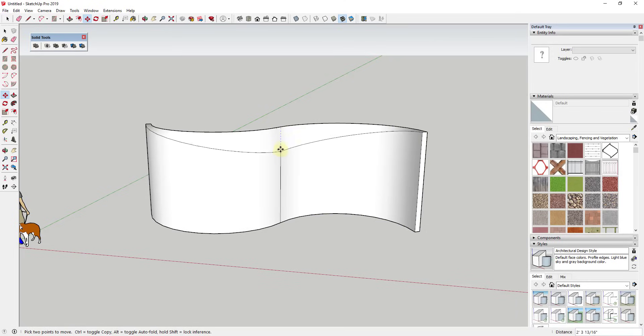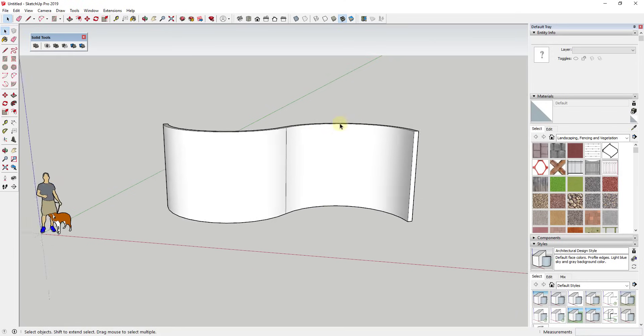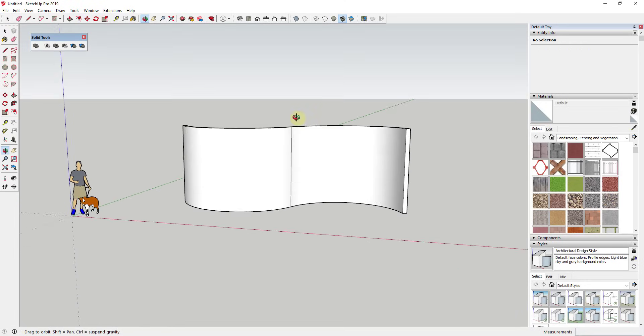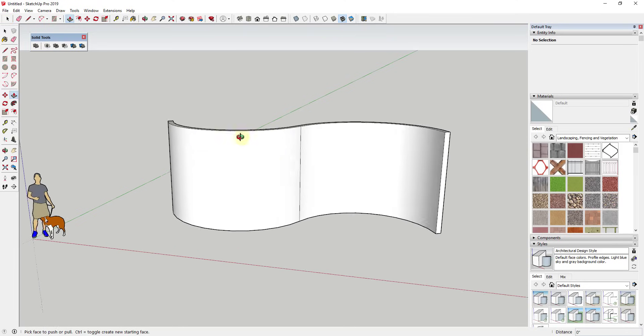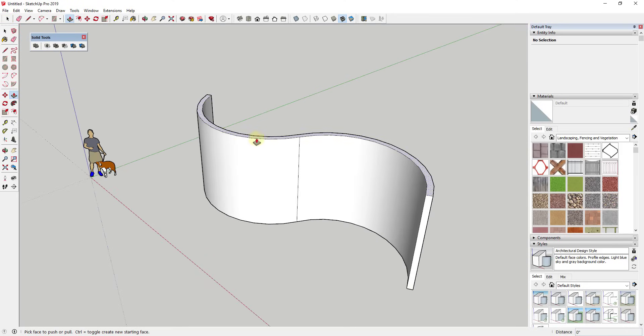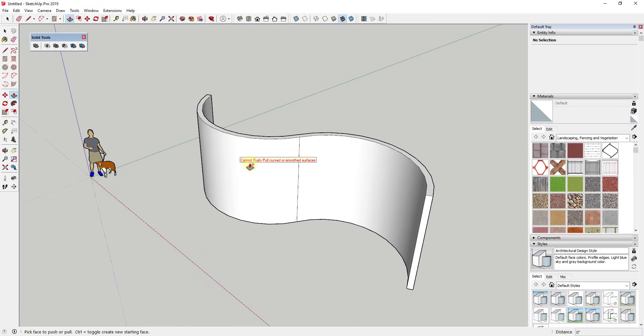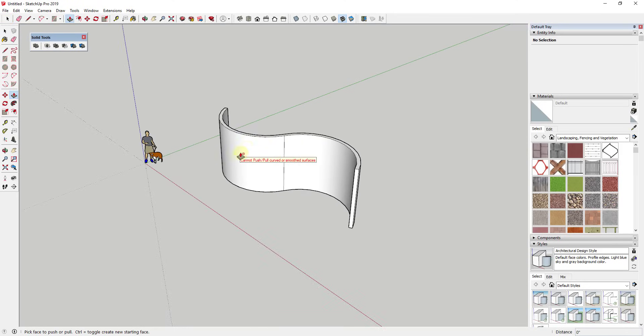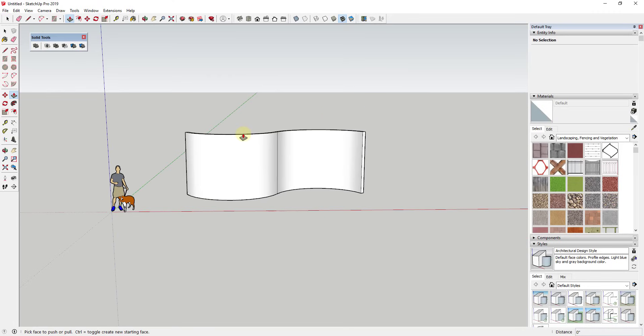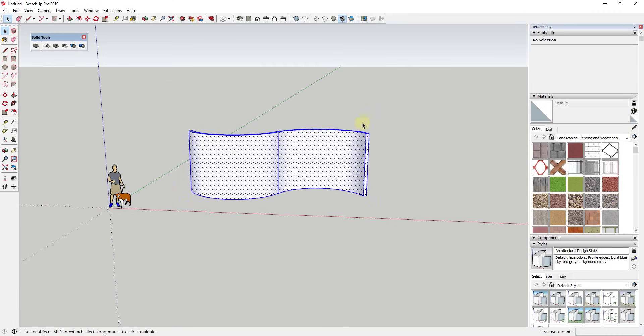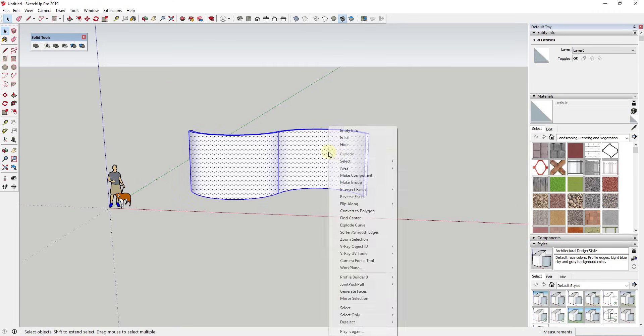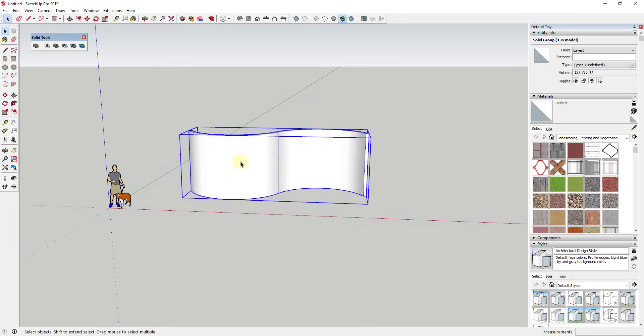So obviously taking this edge and moving it down isn't doing what we wanted to do. But the question was how could we take this and curve this wall in this direction as well? And you know push-pull isn't really going to work in that sense - like there's no way to push-pull this curved surface. And so the way that I would approach something like this is actually using the extension Solid Tools.